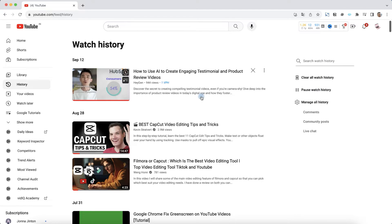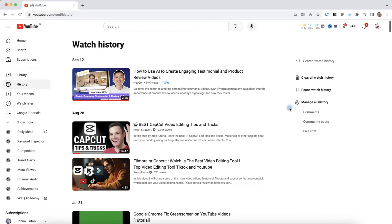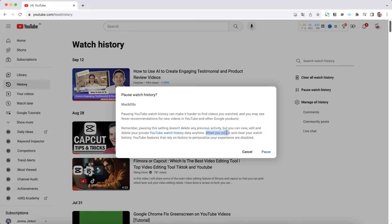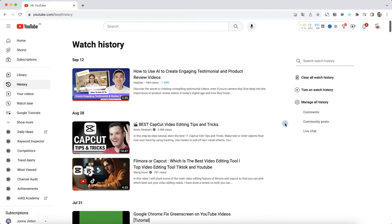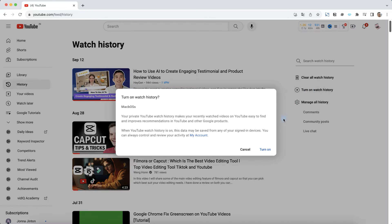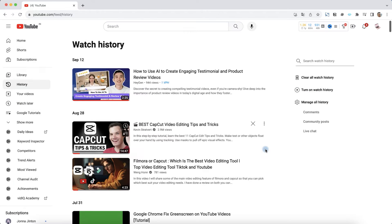And what is more important for incognito mode is to pause watch history in future. When you pause your watch history, YouTube features to personalize your experience are disabled. Confirm pause, and if you change your mind, turn on watch history again.